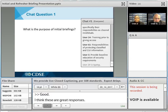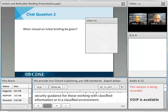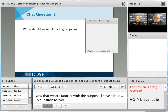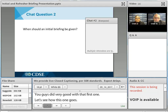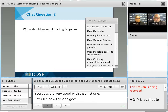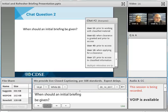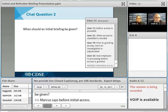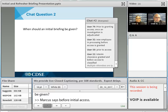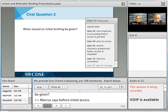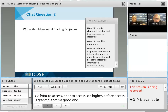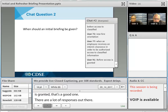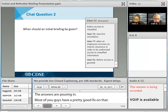The follow-up question is: when should an initial briefing be given? Responses include: before initial access, prior to access, on hire, before access is granted. These are all great responses. Keep those answers as we go through the slides to determine whether your answer was correct. I'm going to turn this back over to Renee, who will explain the initial briefing requirements in accordance with the NISPOM.